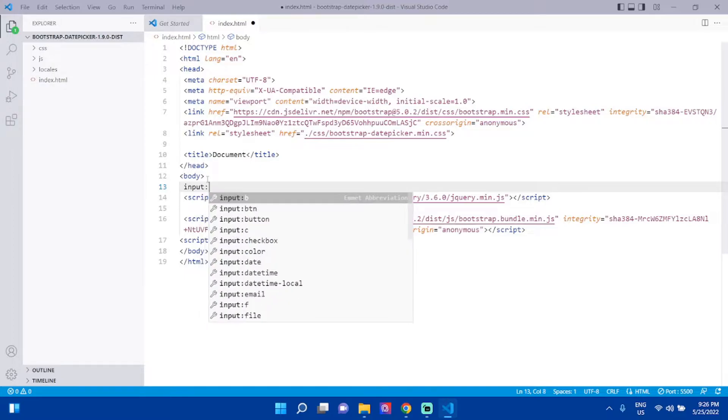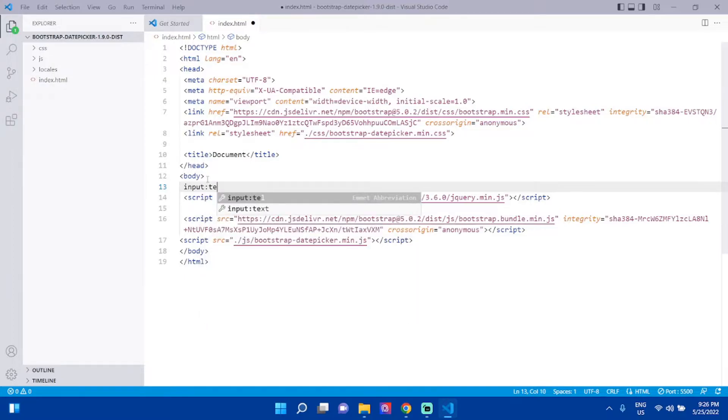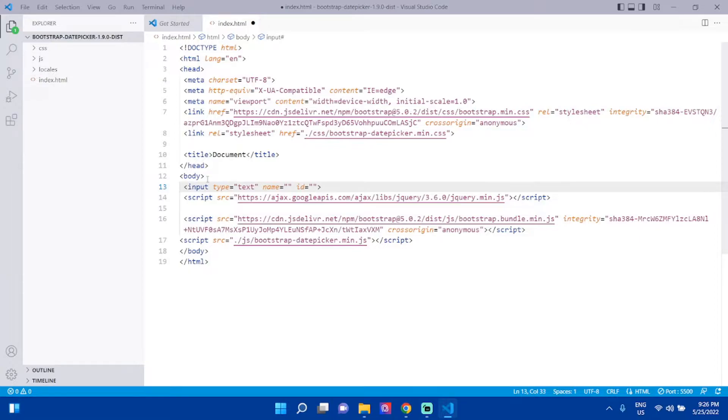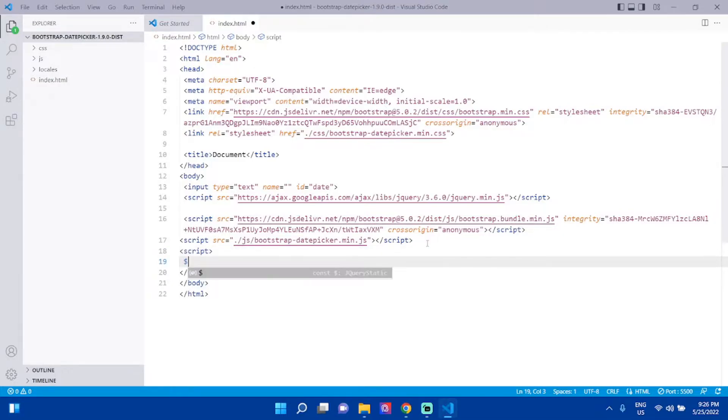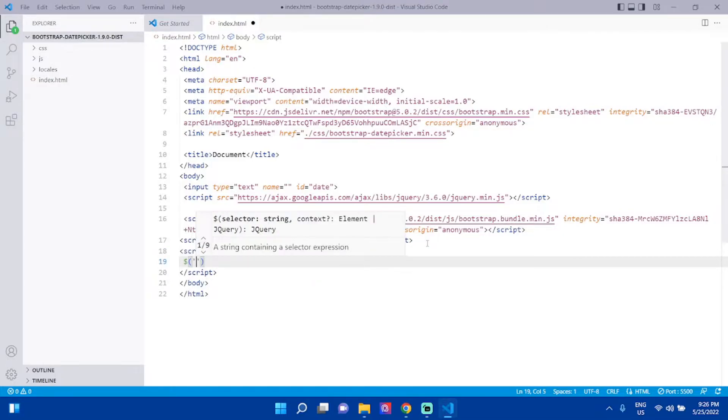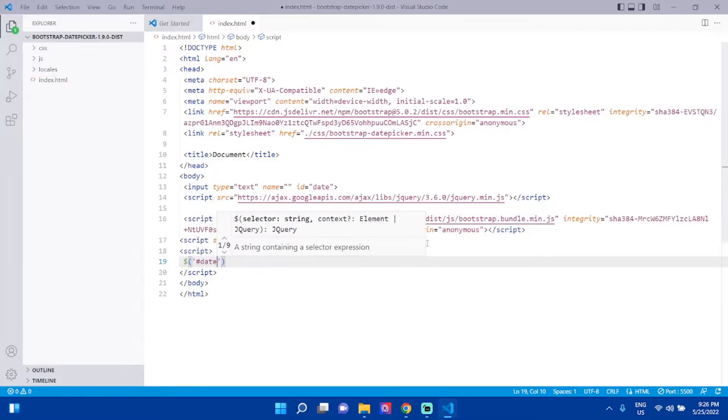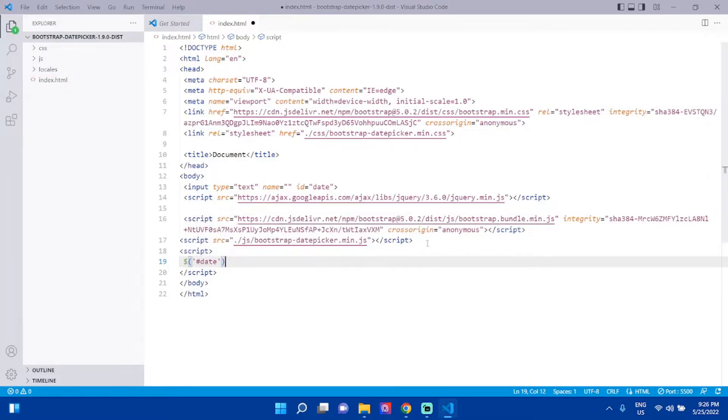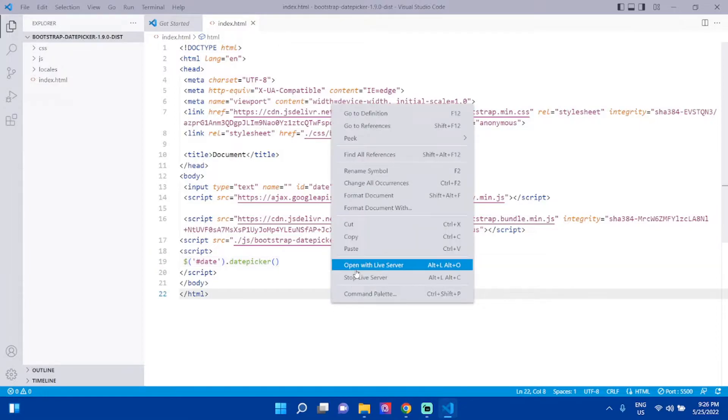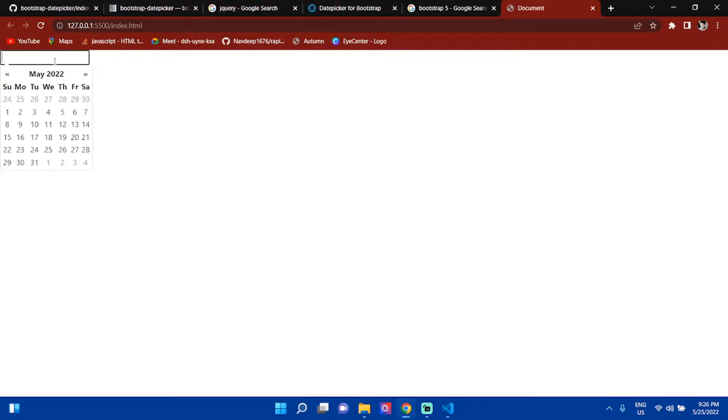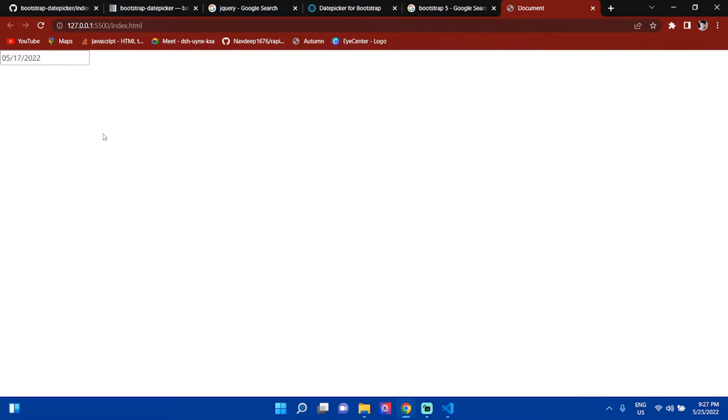Now take an input, input type text, give it ID 'date'. In the next step, take a script tag. Use $('#date').datepicker() to initialize. Save it, open it in live server, and you can see our datepicker is working.